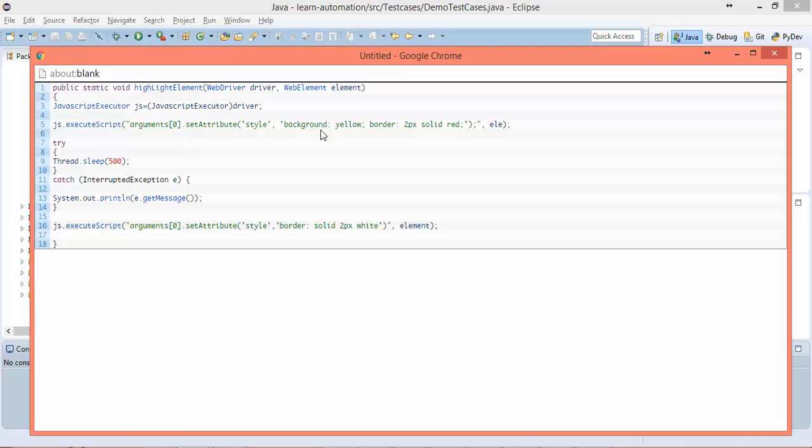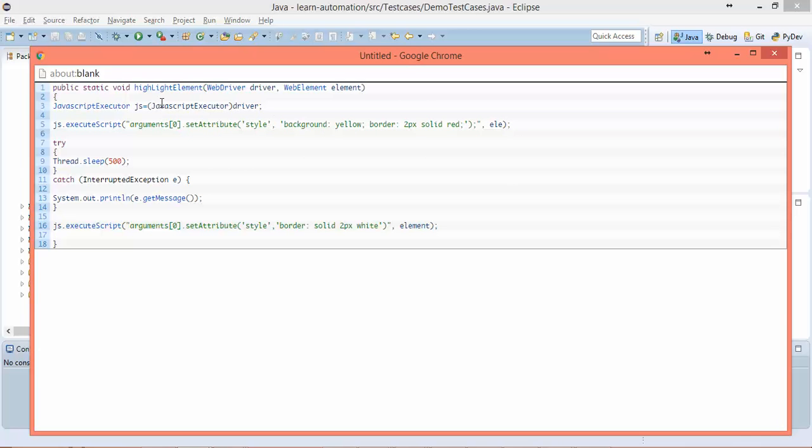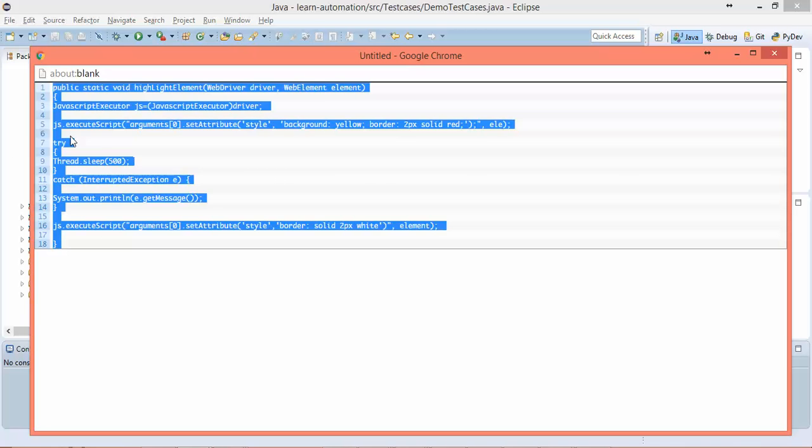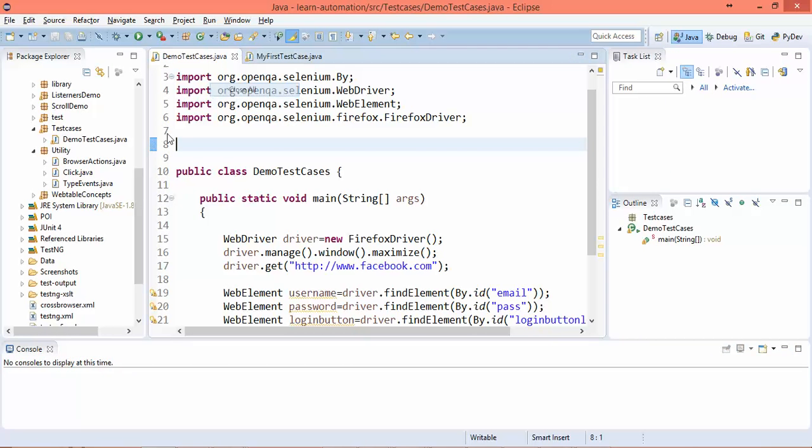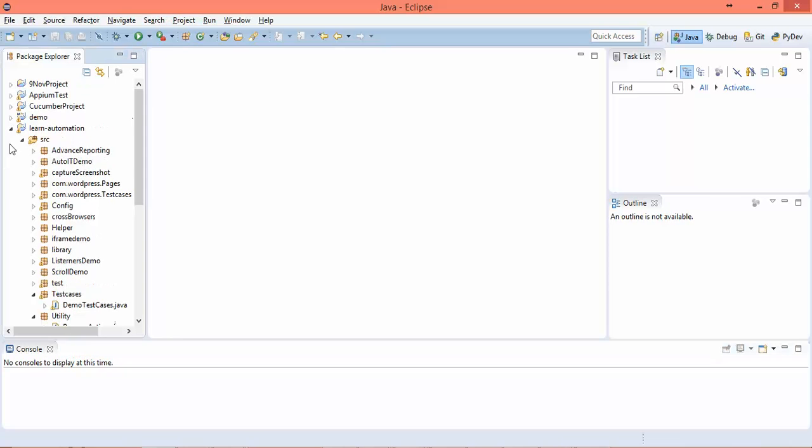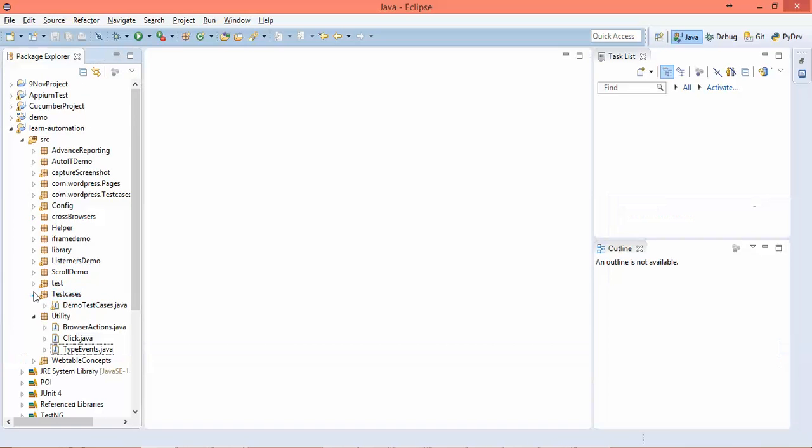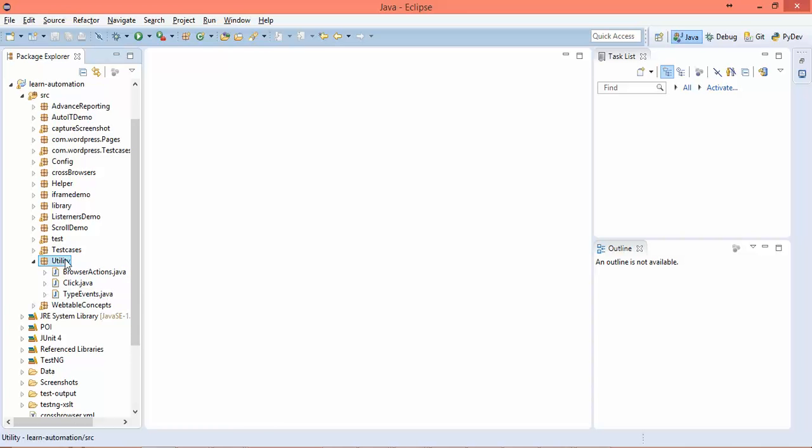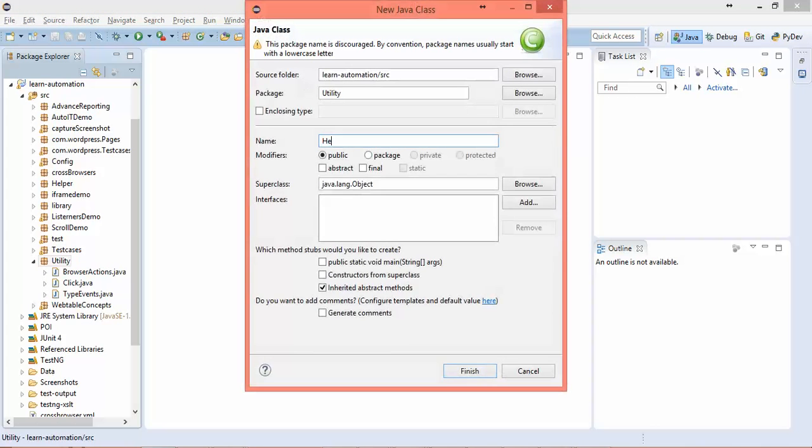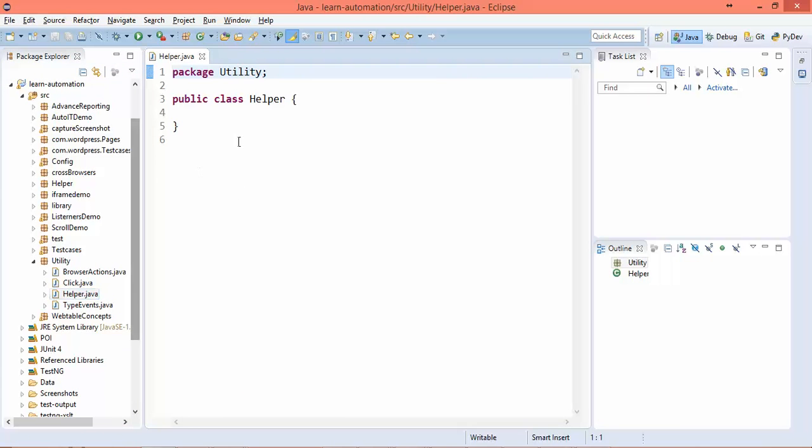I just copied this code - it's plain code. Create an object of JavaScript executor and execute the script setting style attribute to this border yellow and border to red line. Let me close unnecessary things. I have a package called utility where I'll create a fresh class called Helper.